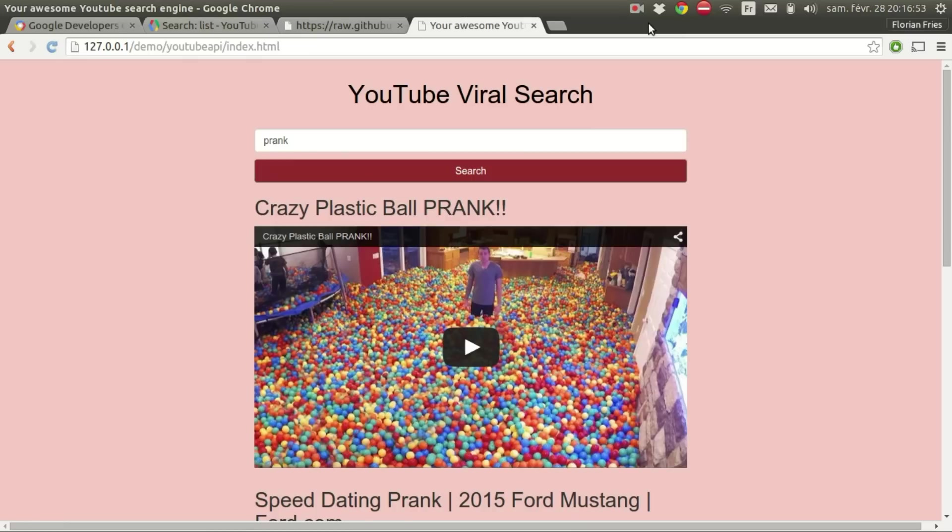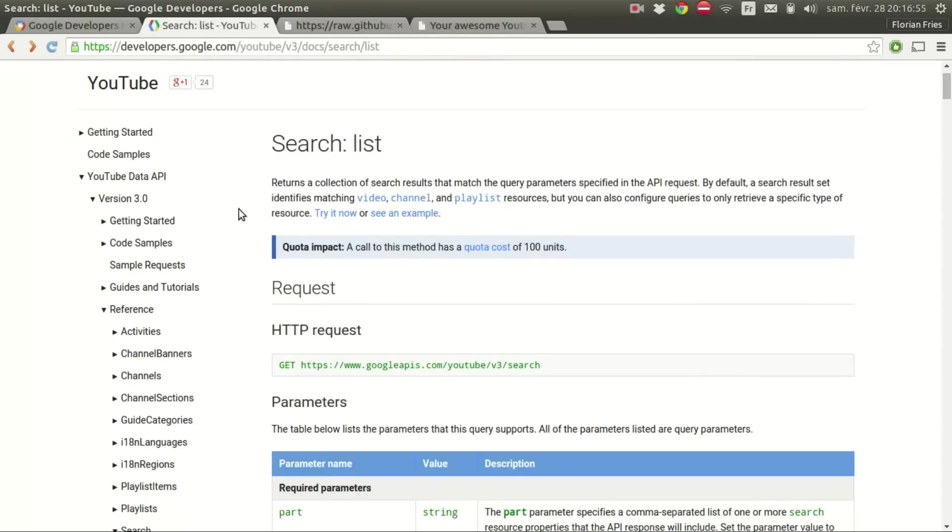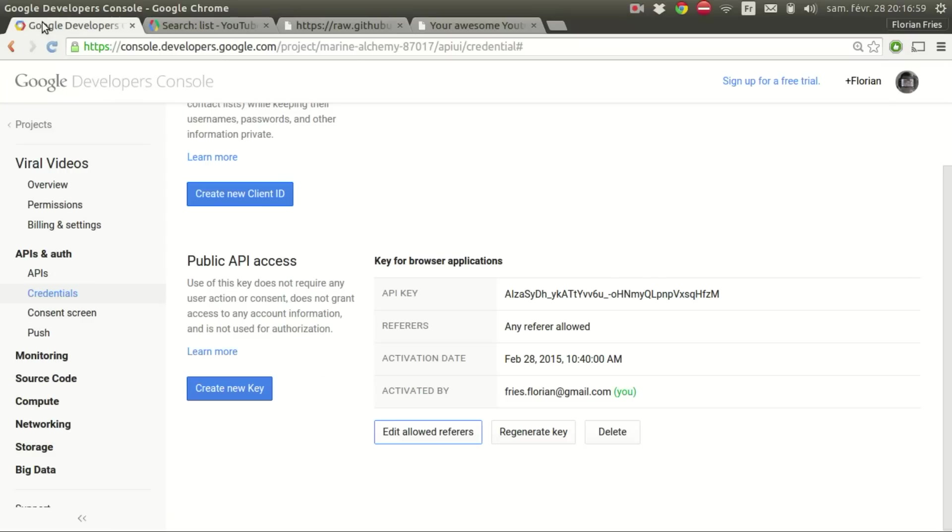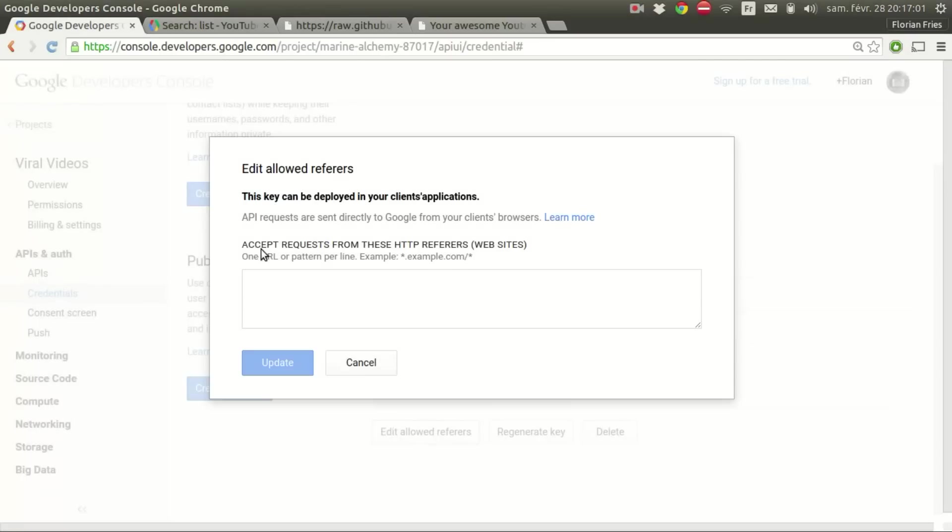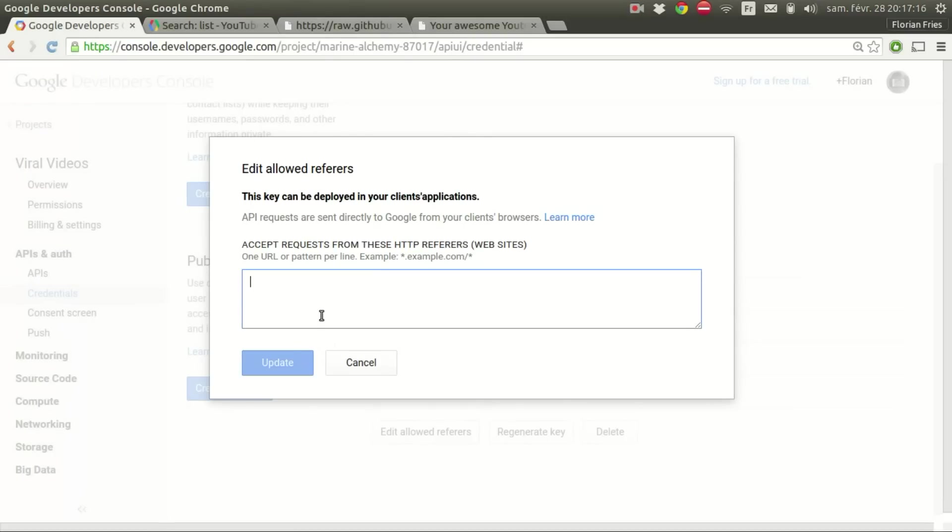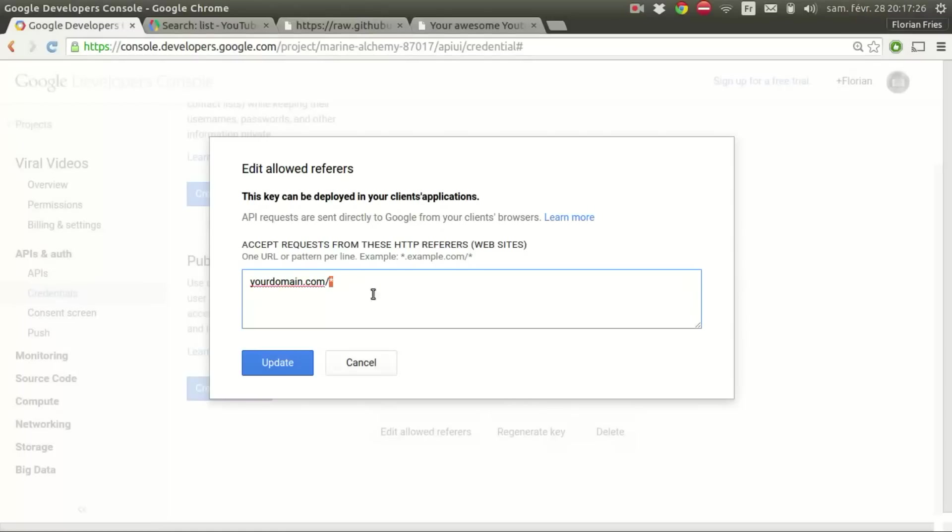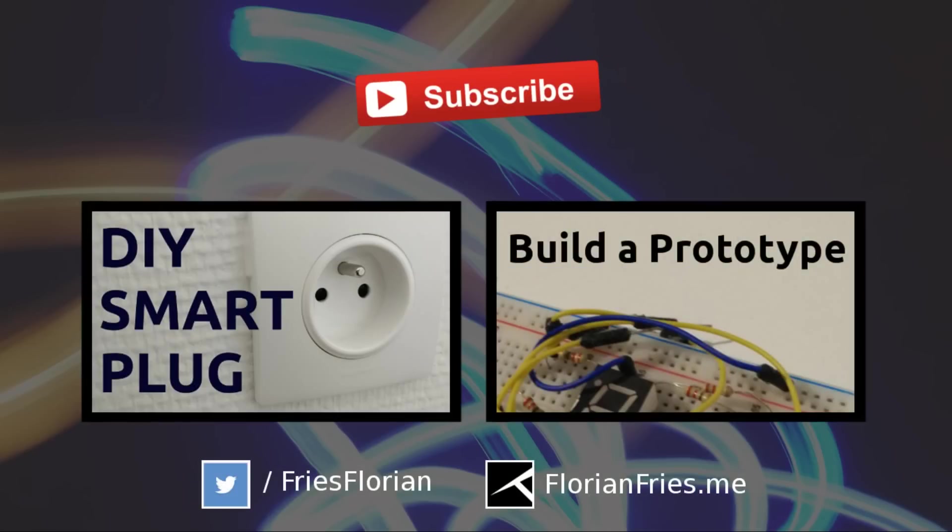So that was a quick example of what you can do with the YouTube data API. And just one last more thing with the HTTP referrers. These are tools for preventing other websites from using your client API key. You just have to put your domain in there, so for example yourdomain.com slash star, and this will allow any pages in your domain to use this client API key but not others. Thank you for watching, and see you in the next video.